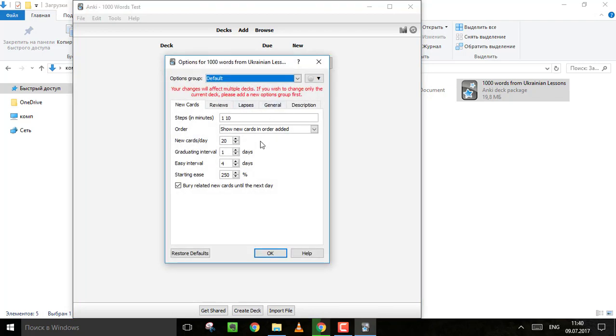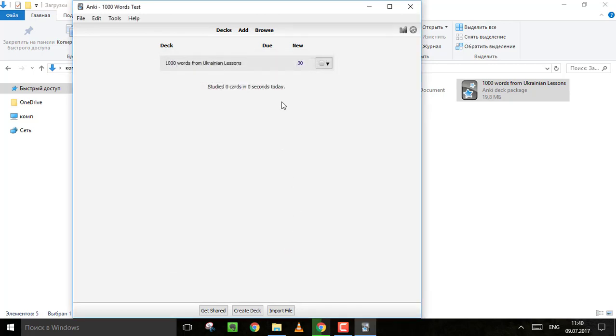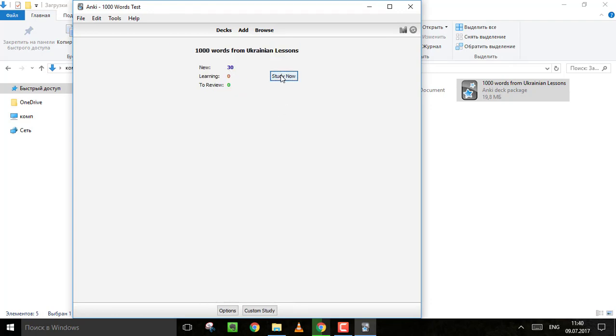Say if you want to learn 30 new words a day, just change it. You can customize many things here. And now click on the deck and start learning.